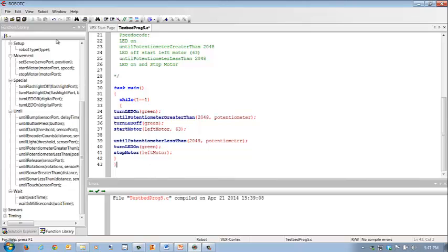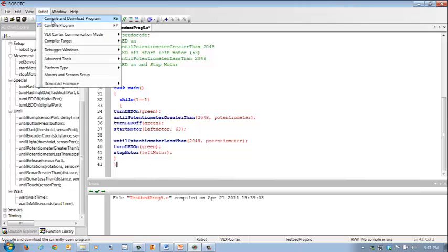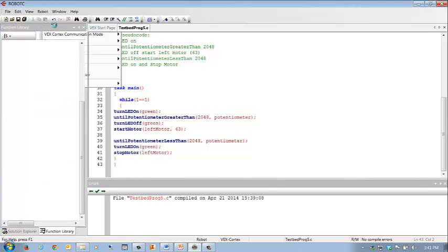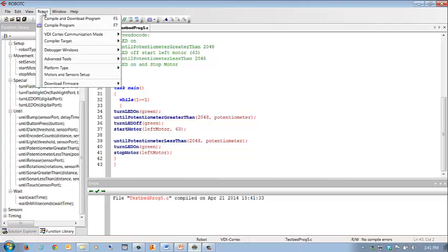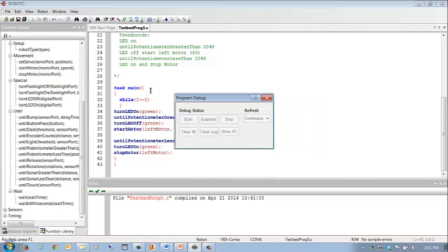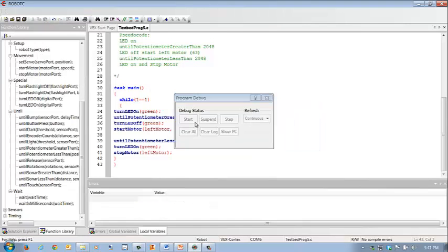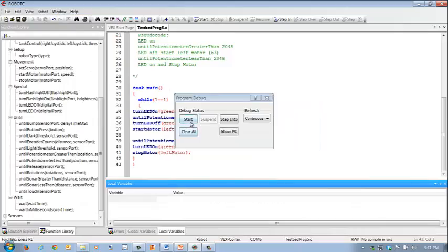So now that I have that, I'm going to go to compile program and make sure that it is compiled correctly. There's no X's on anything. And then I'm going to go ahead and compile and download the program to the cortex.